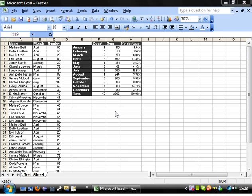Hello everybody and welcome to my fifth intermediate Excel tutorial. This tutorial is going to show you how to create a scatter graph. I hope by now you're getting pretty proficient with the graph feature, so I'm going to go a little bit faster through this.